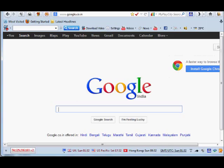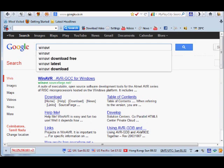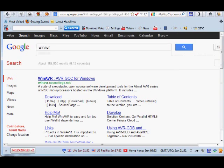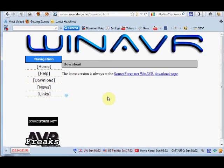This WinAVR is an open source toolchain. Google for WinAVR and select the first result. You will be taken to the SourceForge download page.